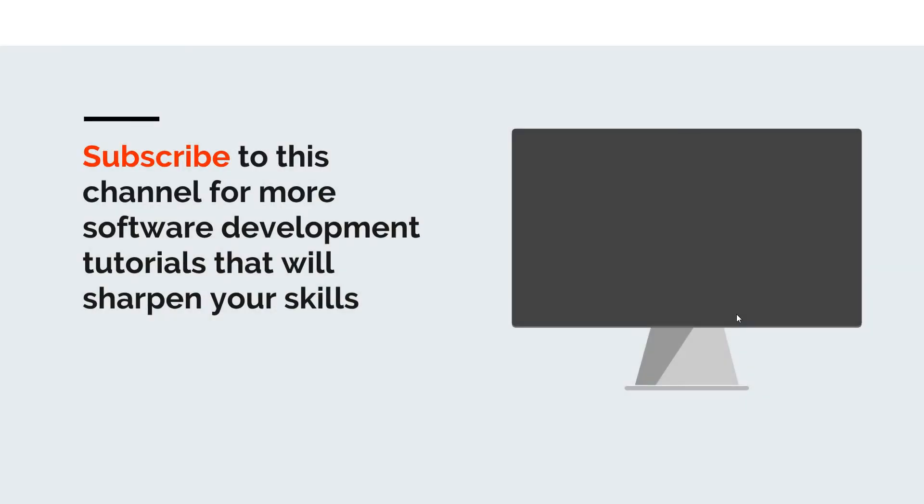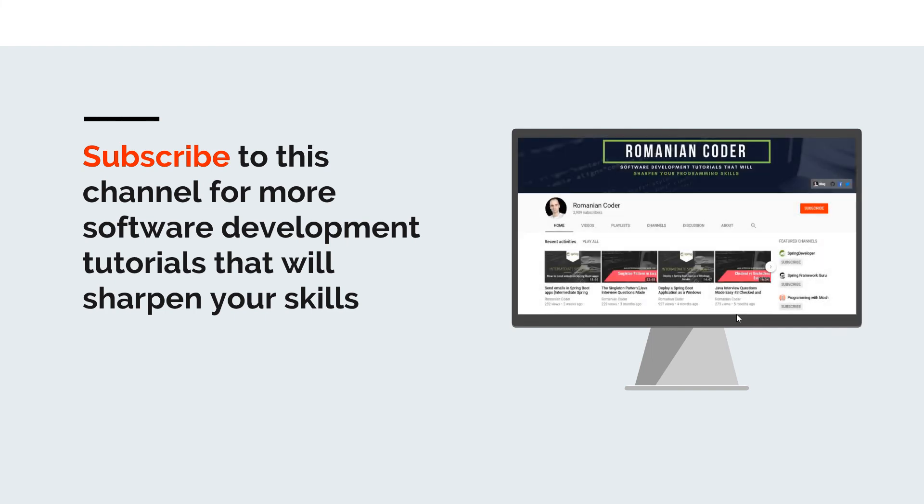Before we close, I'd like to remind you to subscribe to this channel and stay tuned for more software development tutorials that will sharpen your programming skills. Just go to the Romanian Coder YouTube page and click on the subscribe button. Also, if you found this video useful, please hit the like button and share it with your friends.